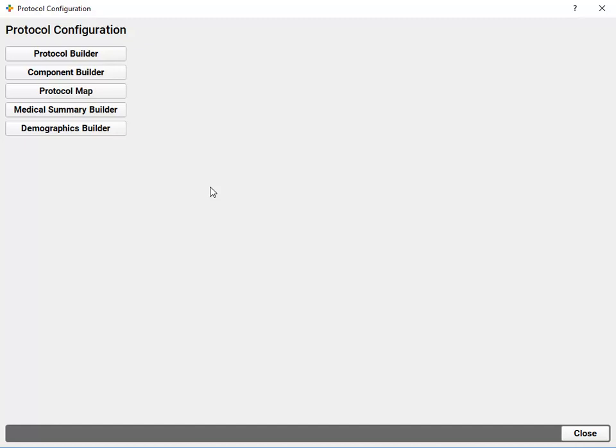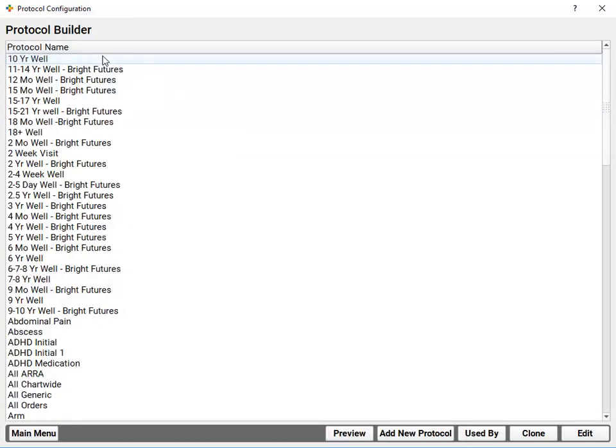Inside the protocol configuration tool, I see there are five tools. First, the protocol builder. Here are all of my practice's customizable chart notes. Some practices have special protocols for each well visit or for their sick visit chart notes.